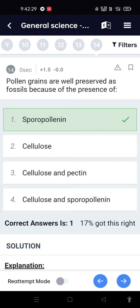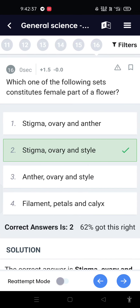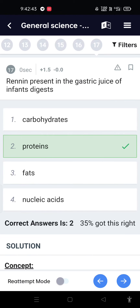Pollen grains are well preserved as fossils because of the presence of sporopollenin. Which among the following plants does not perform photosynthesis? Fungi. Which one of the following sets constitutes the female part of a flower? Stigma, ovary, and style.